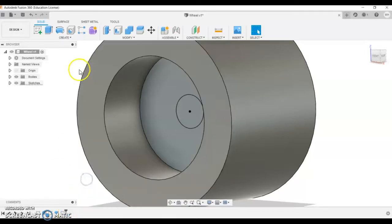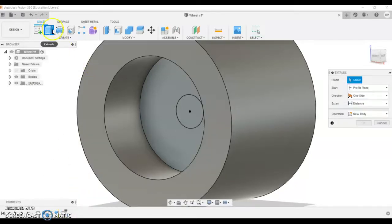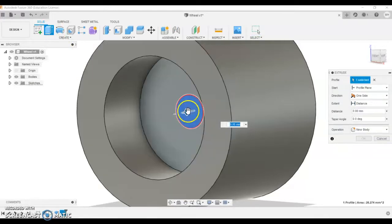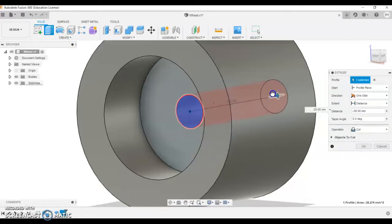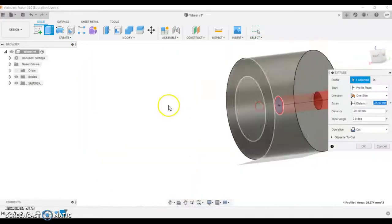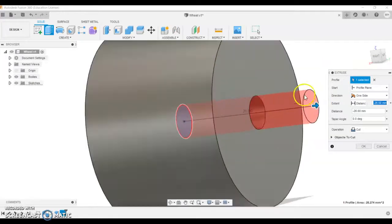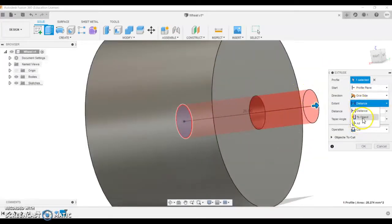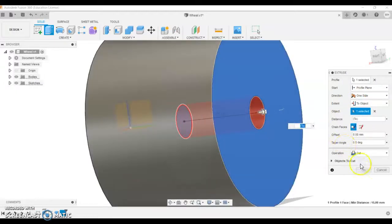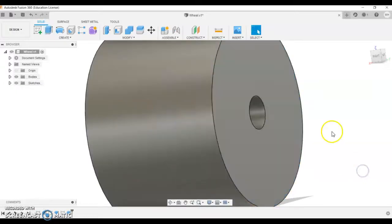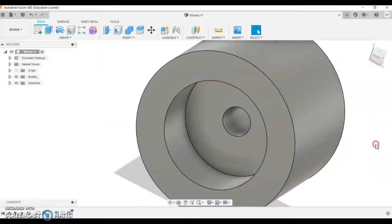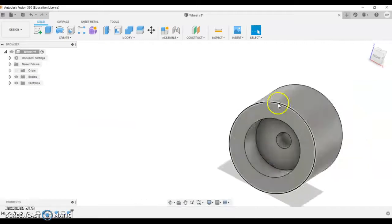I'll talk about that in a second, but let's get this one done. So extrude, click that one, I'm going to pull it through and we're going to change the extent where it says distance here to object and we're going to click that surface. So we've got a majority of the wheel done.